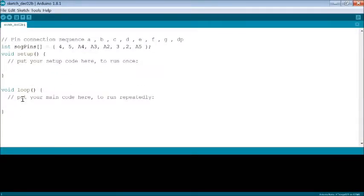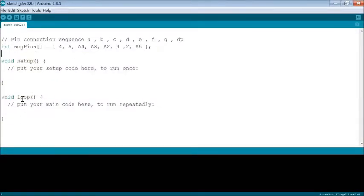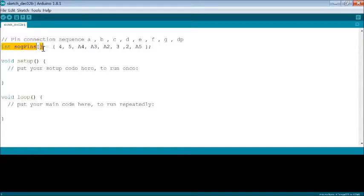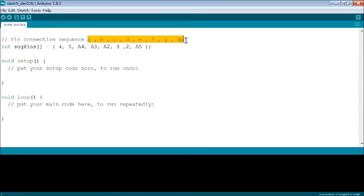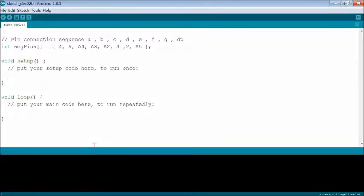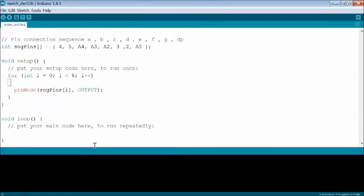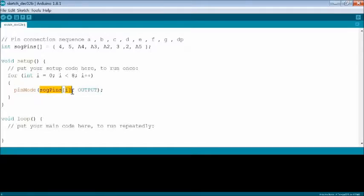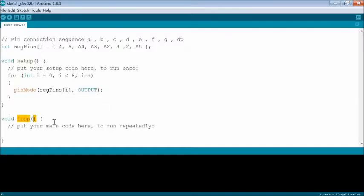Open the Arduino IDE, start with defining the pin connections A B C D E F G and DP in an array. In the setup function, for loop is used for 8 pins to set the pin mode as output of Arduino nano which are connected to 7 segment display.